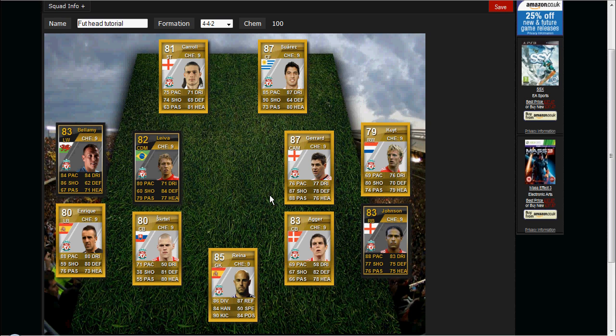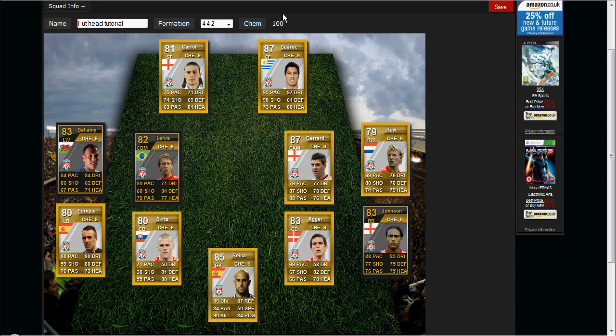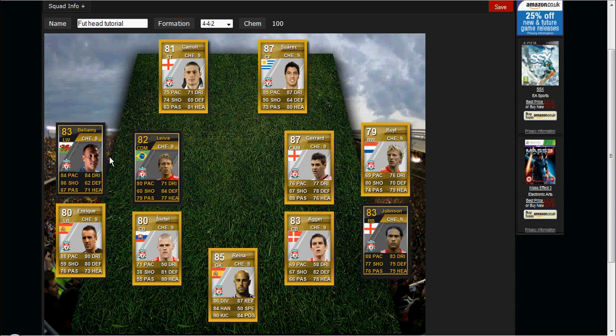And we're back — this is the little squad I built. As you can see, right here where my mouse is circling and keeps going to Suarez, we have 100 chemistry — well, 99 chemistry without the manager, simply because everyone's got 9 chemistry.